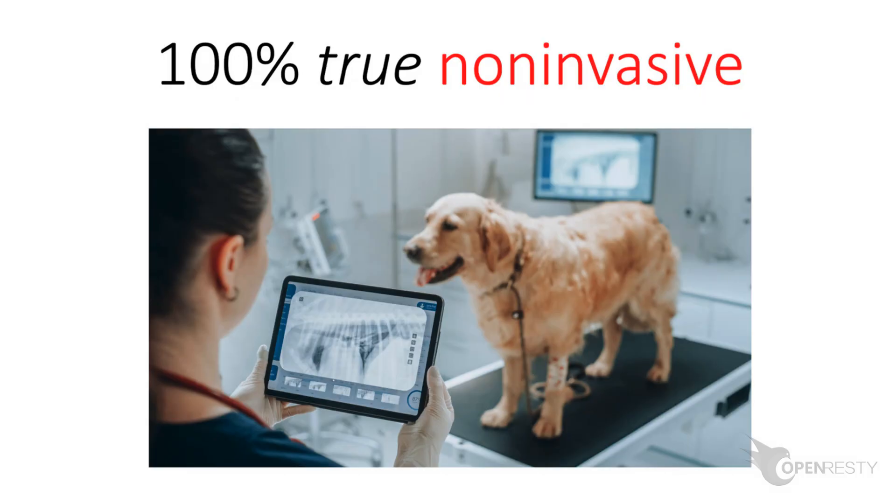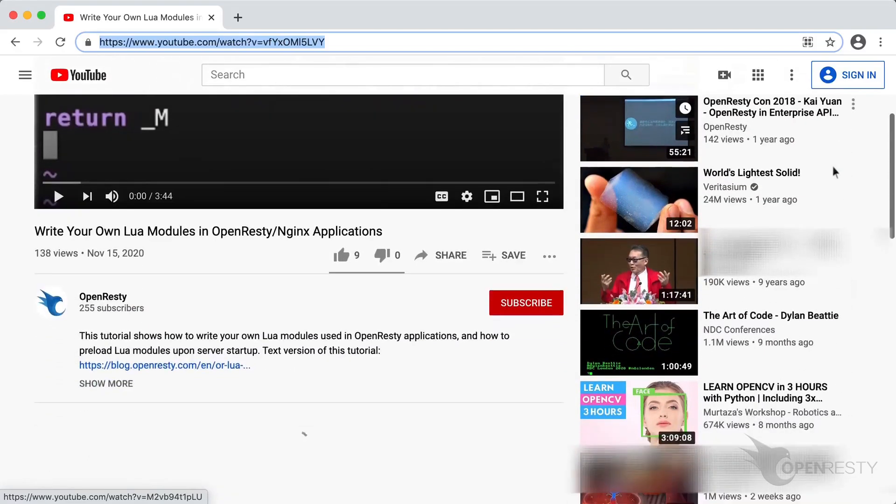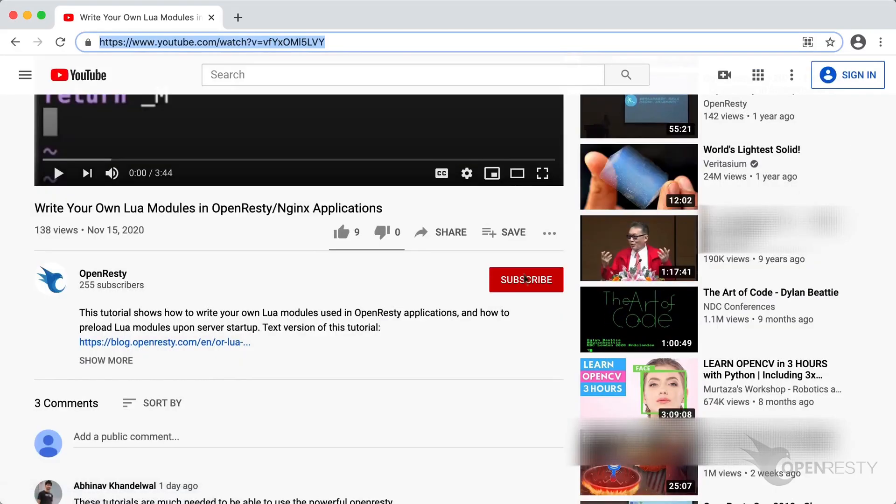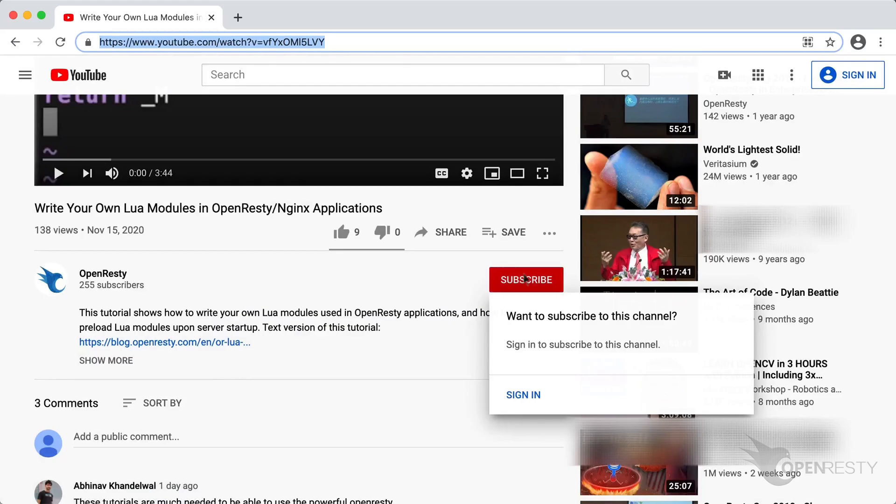OpenResty X-Ray is a non-invasive diagnostic system based on our own dynamic tracing technology. It can monitor and scan performance problems, behavioral issues, and security vulnerabilities in real time. If you like this video, please subscribe to our YouTube channel. Thank you.